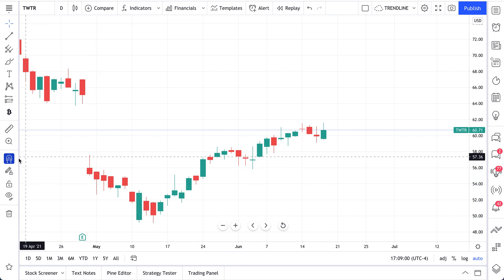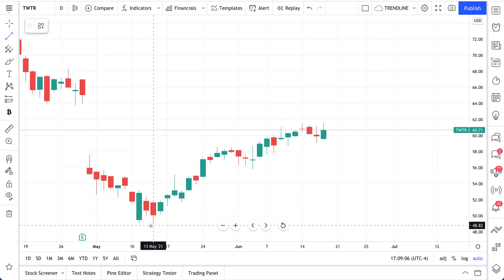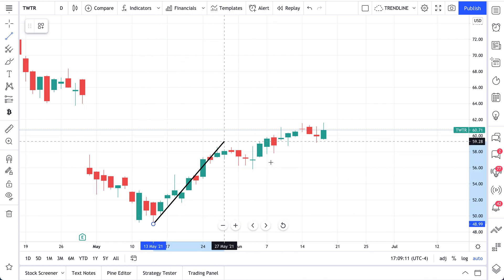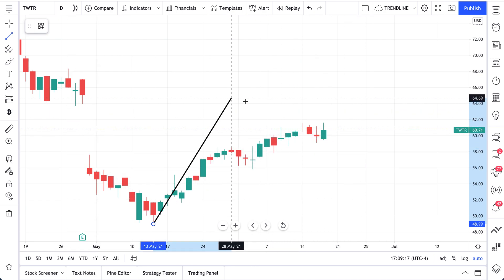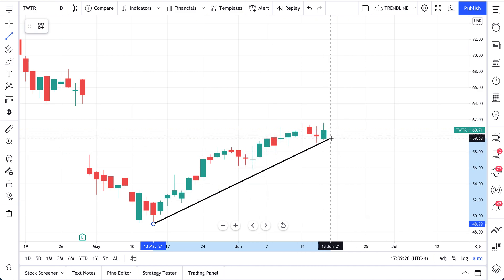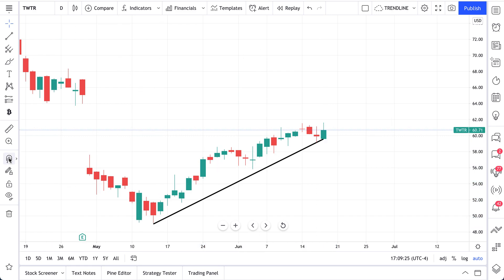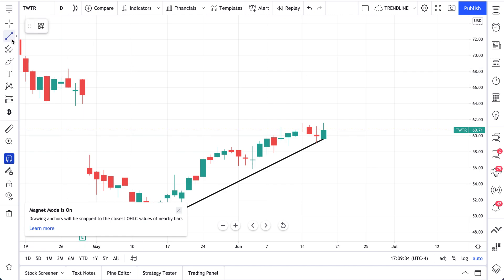Now watch what happens when we turn magnet mode off. We're going to select this trend line and do the same exact thing but with magnet mode off — look at the difference. It's a freer drawing now. It's not snapping to any value and we can place it anywhere. It's fast and fluid. It's one way to draw trend lines, however it won't be as precise as with magnet mode on.